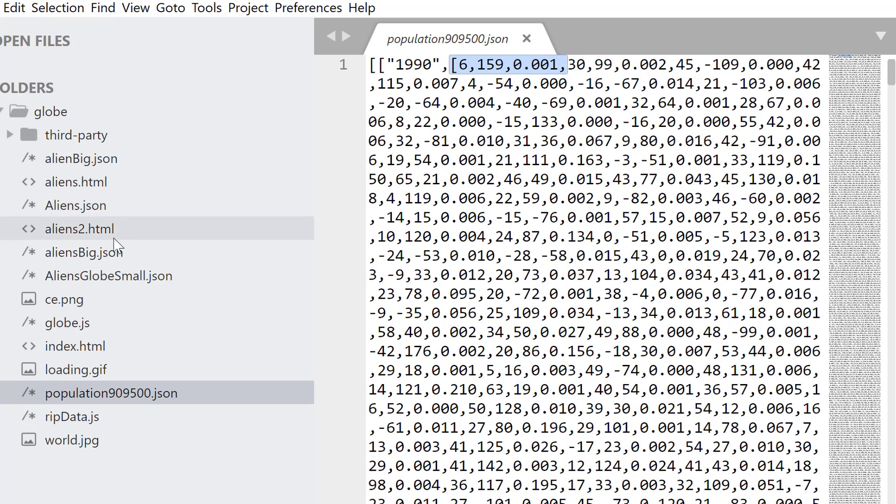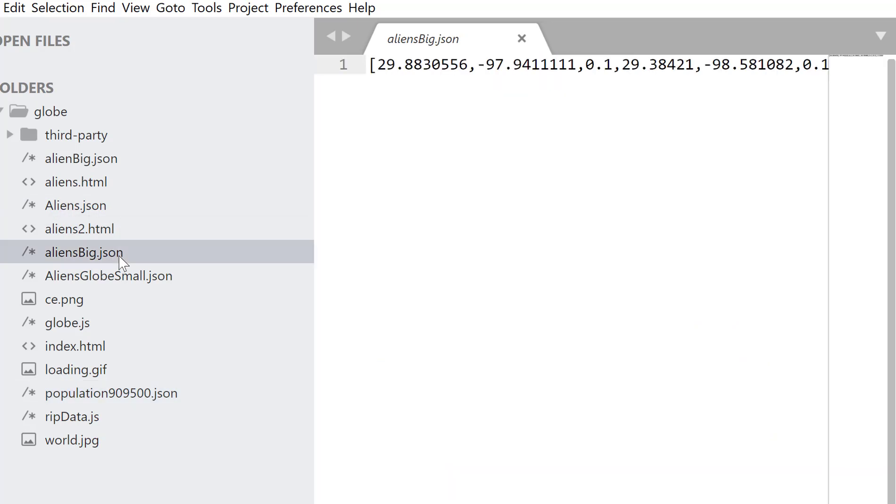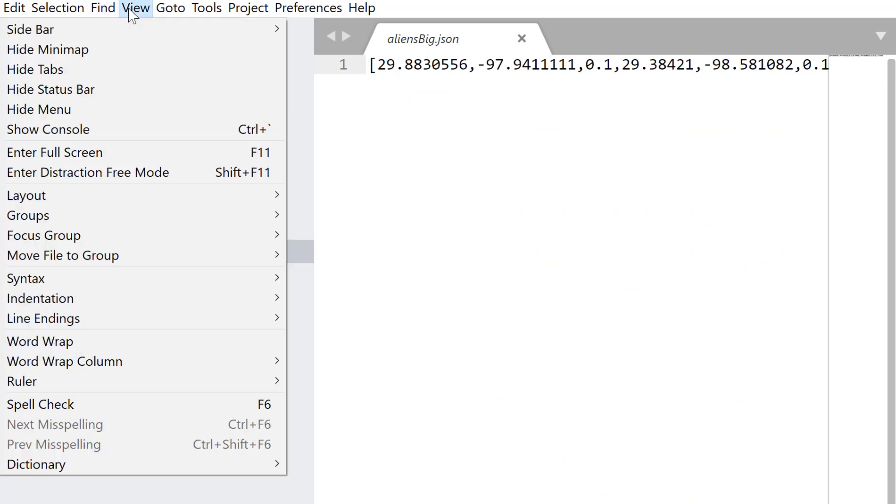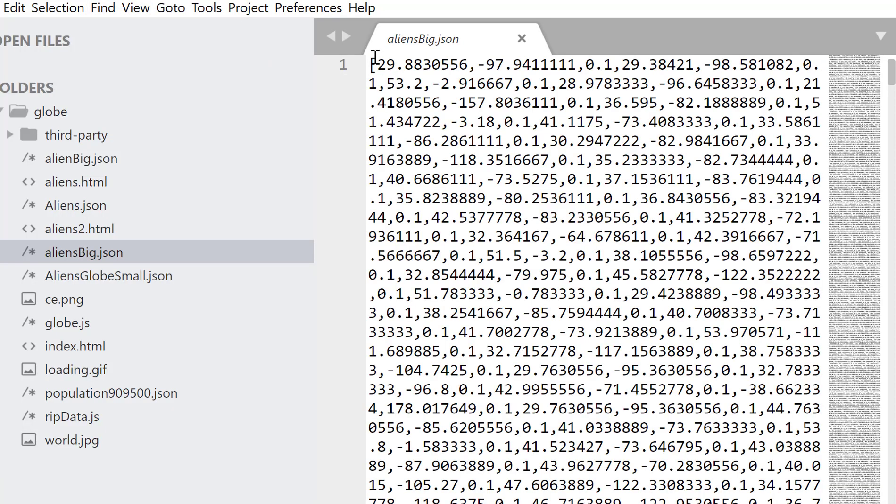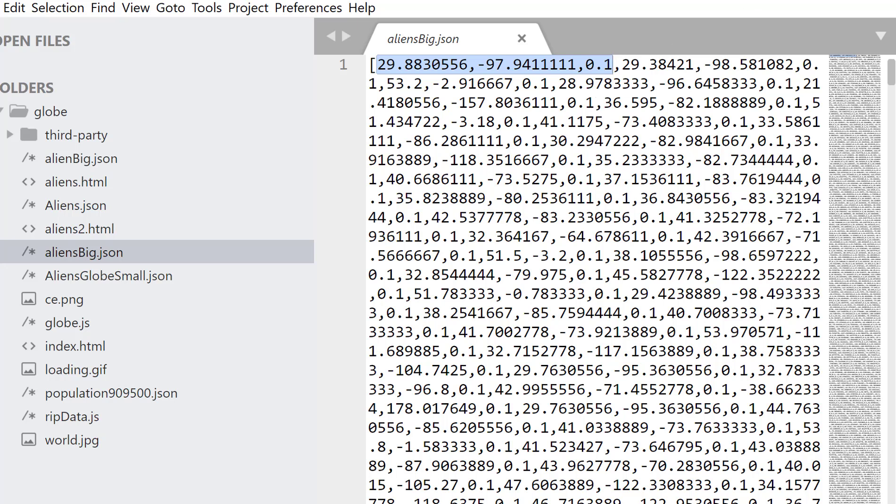Let me show you what I did here. I've just got a single array. Again, if we view it with word wrap, we've got a single array of triples. Latitude, longitude, and an altitude, if you like, or the height of the spike. Just lots of these, and each triple will be marked on the globe.